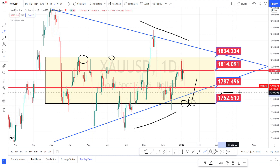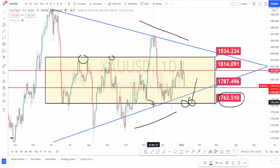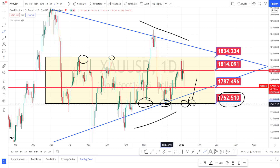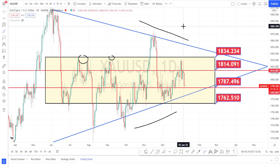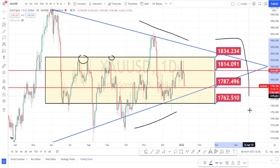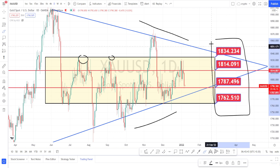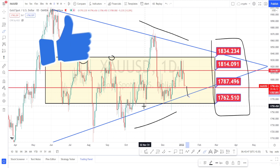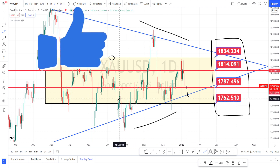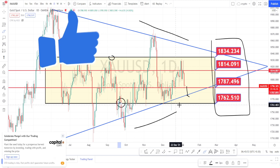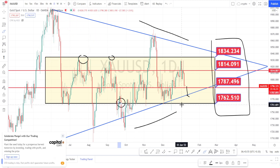Presently, this level of 1762 has been acting as a very strong support in the past and prices have bounced back from this level. So these are all the support and resistance levels in the daily time frame. I am expecting a further fall in this pair because we have seen in the past the price action going and testing the level of 1762.